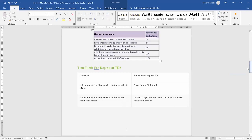Time limit for depositing TDS to the government: if the amount is paid or credited in the month of March, you must deposit TDS before 30th April. If the amount is paid or credited in any other month — April, May, June, July, etc. — you must deposit within 7 days from the end of that month. For example, if TDS is deducted in April, you must deposit it by 7th May.